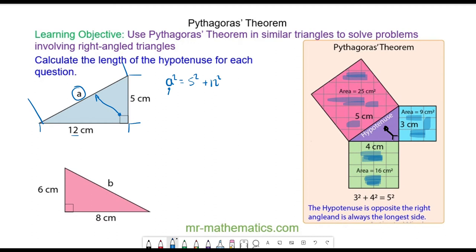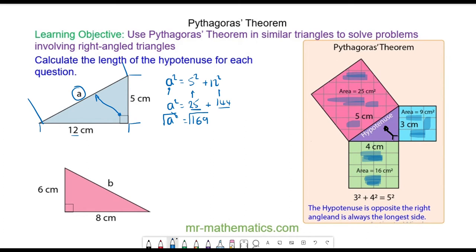We can use this to work out the length of a, because a squared equals 25, which is 5 squared, plus 144, which is 12 squared. So a squared equals 25 plus 144, which is 169. By square rooting both sides, the square and the square root will cancel, and the square root of 169 is 13. So the length of the hypotenuse will be 13 centimetres.